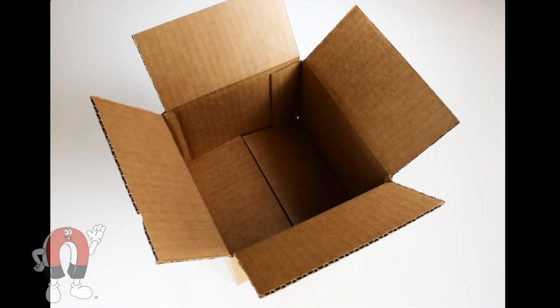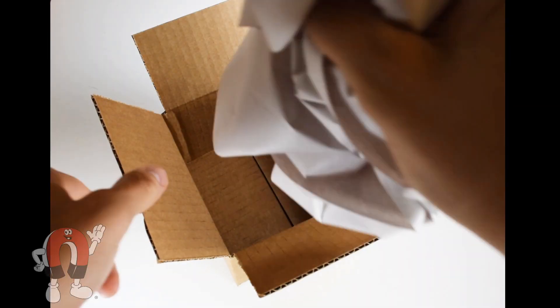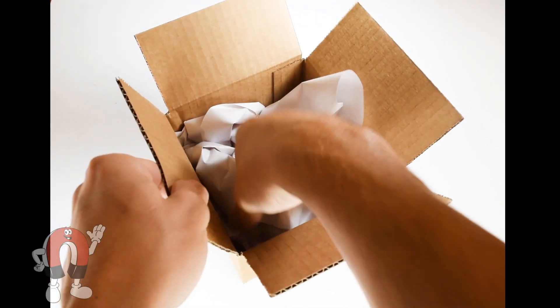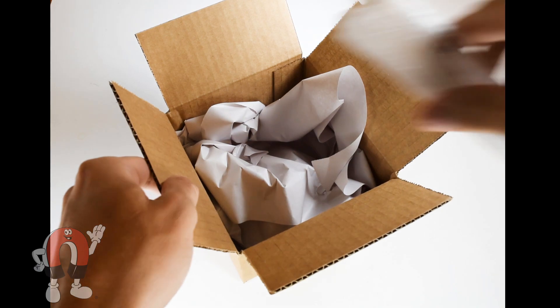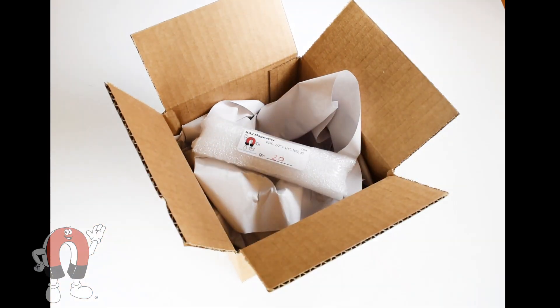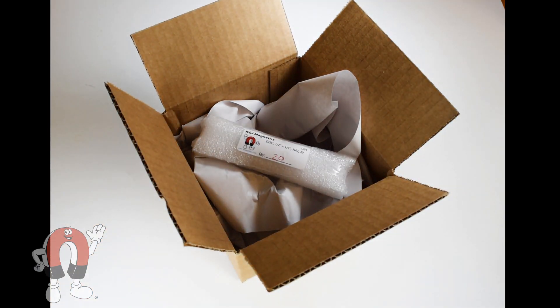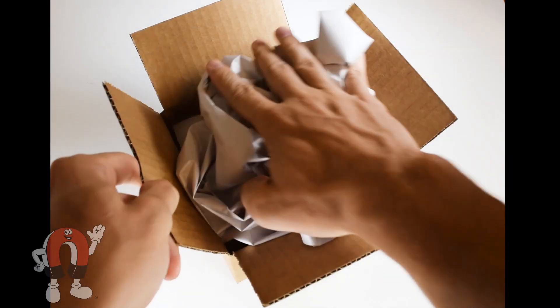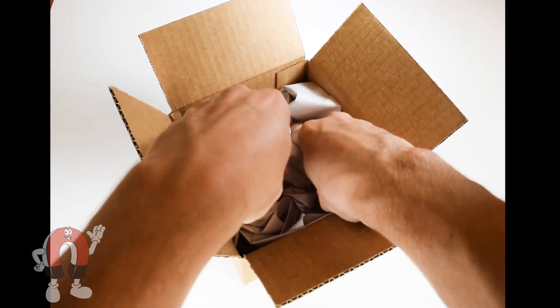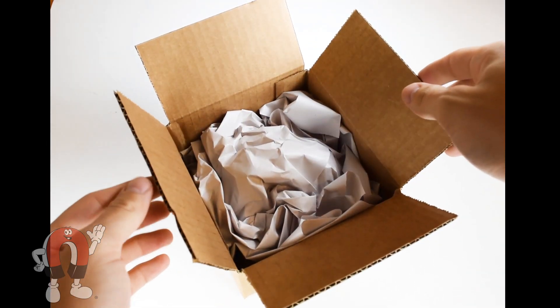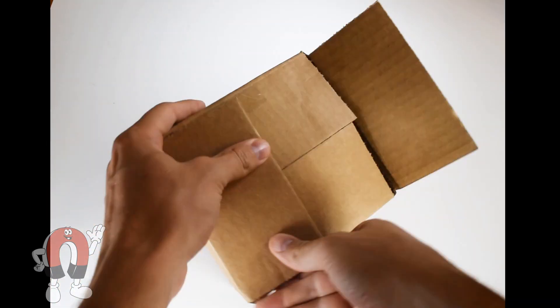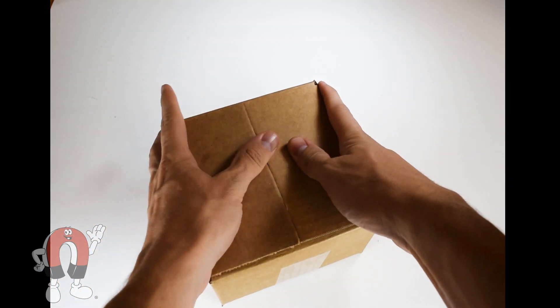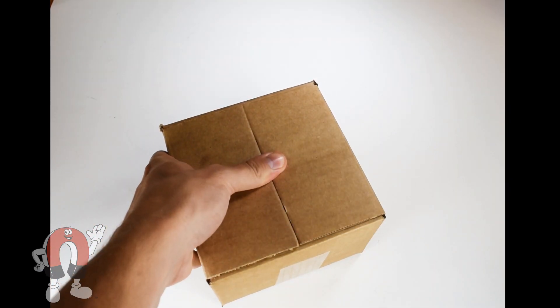Here at K&J Magnetics, we prepare a lot of magnets for shipping. We wrap them carefully to protect the magnets from damage. Packing material keeps the magnets away from the sides of the box, so it won't stick to the side of the mail truck.